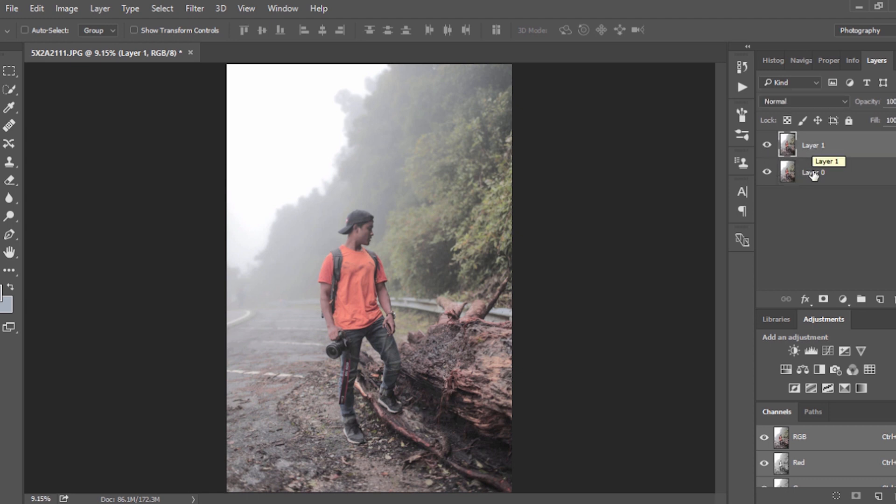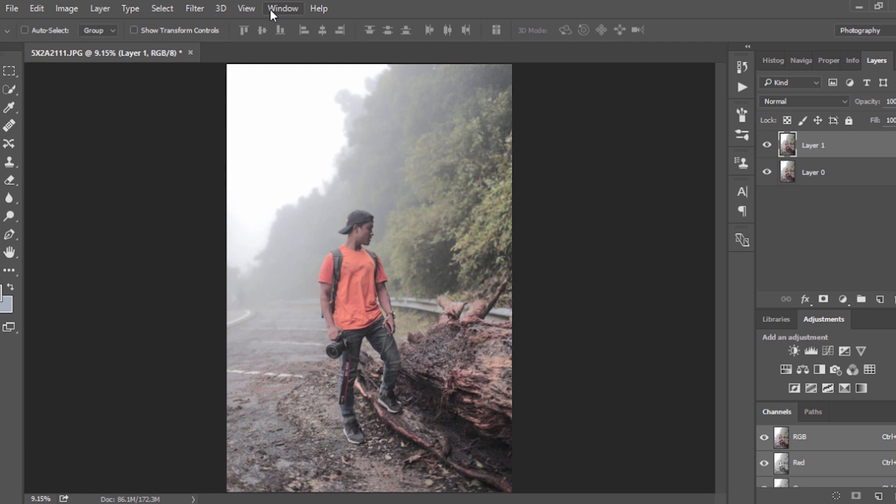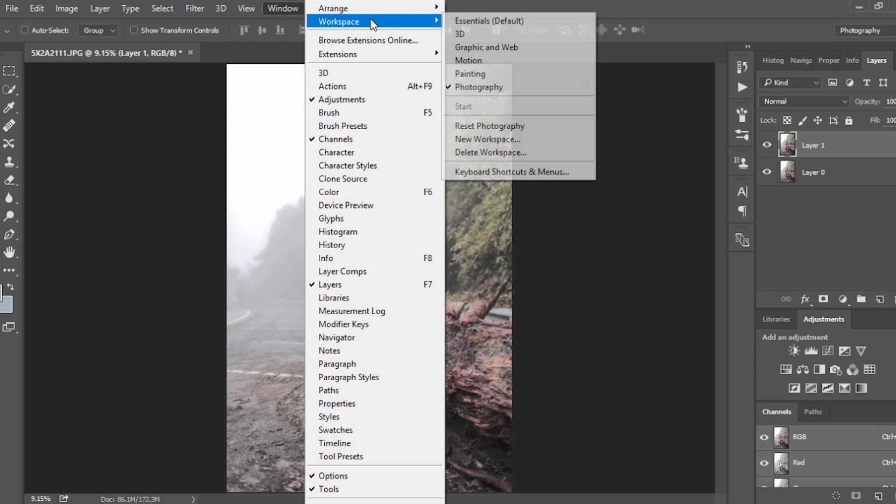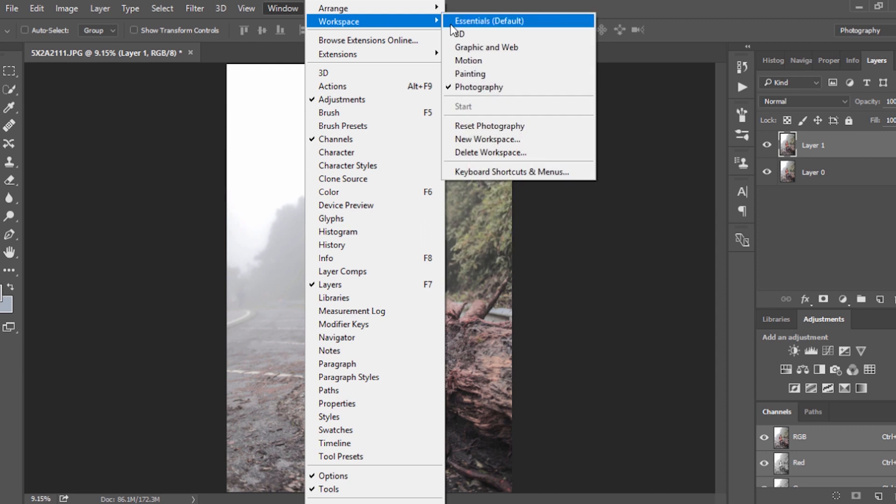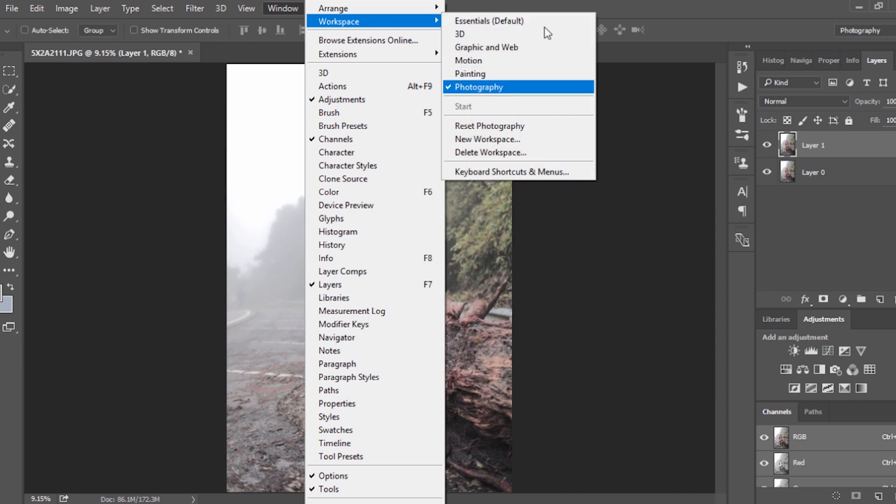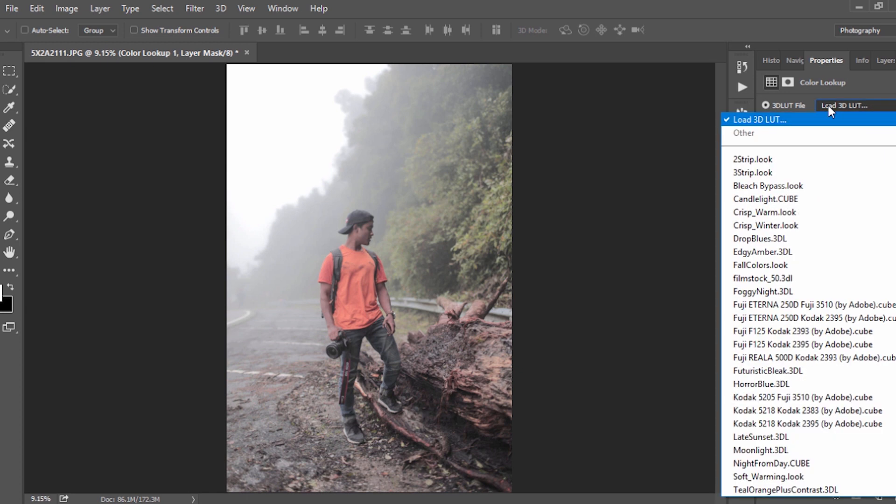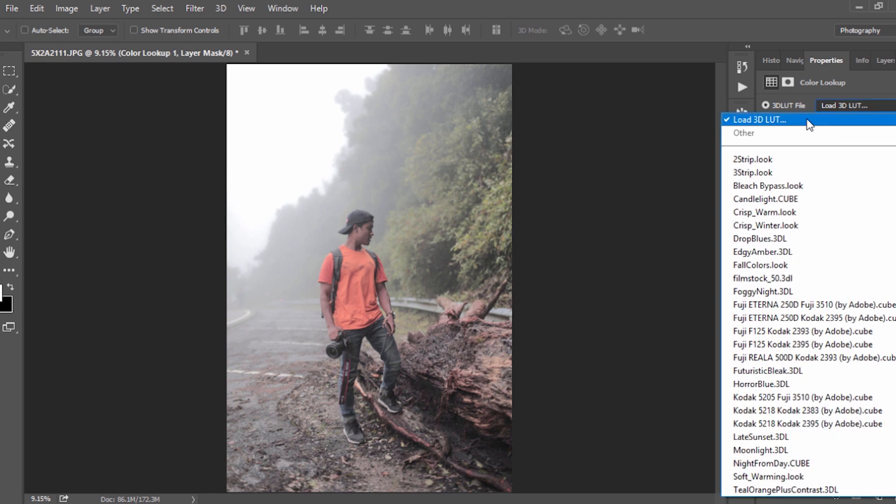The next step is we're gonna import LUT Lumetri file in the photo. Click on Color Lookup. If you don't have the adjustment panel on your window, just go to Window, Workspace and click on Photography. All right, okay, so let's click on Color Lookup. Under the load 3D LUT, click on load 3D LUT and click on log.cube.